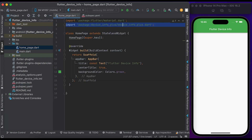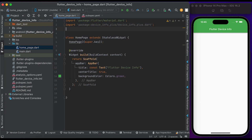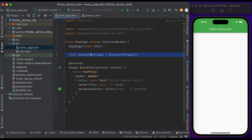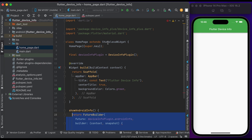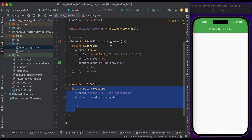Once it's done, go to the homepage. Import the device_info_plus plugin at the top of your file and also import dart:io. Declare a variable for the device info plugin above the build method.